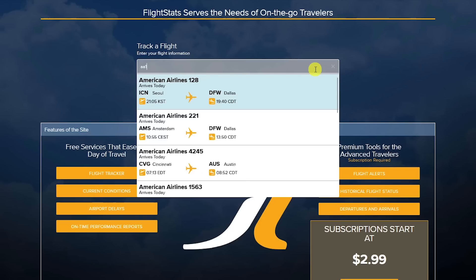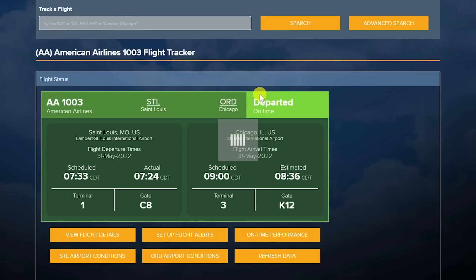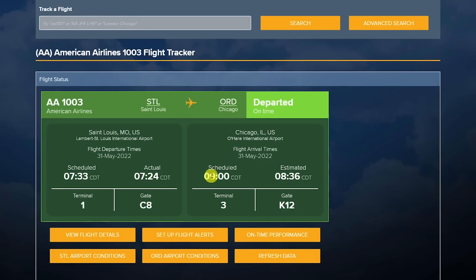I'll enter AA 1003 and click on it. You'll see the scheduled departure time and the time it actually departed, along with the scheduled and estimated arrival times. To get additional details about that flight, select View Flight Details.